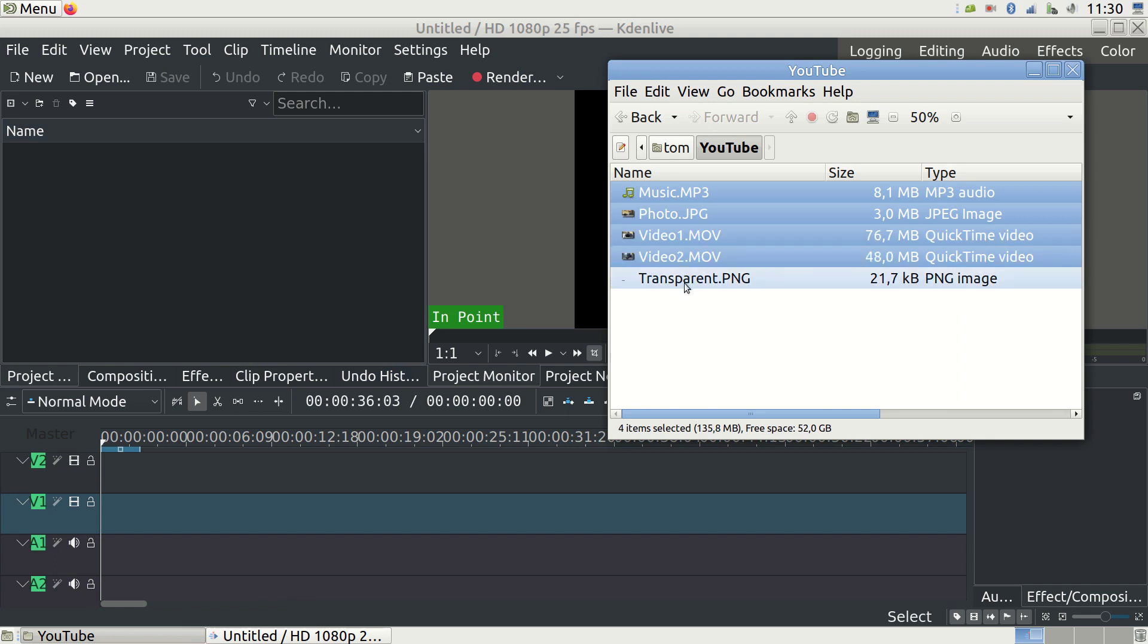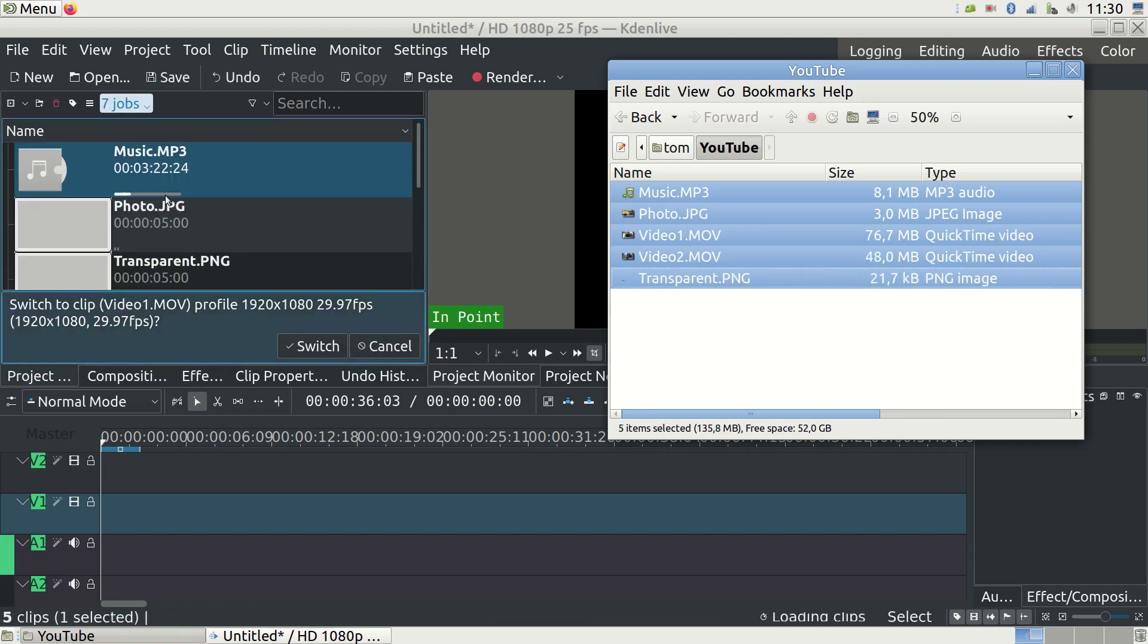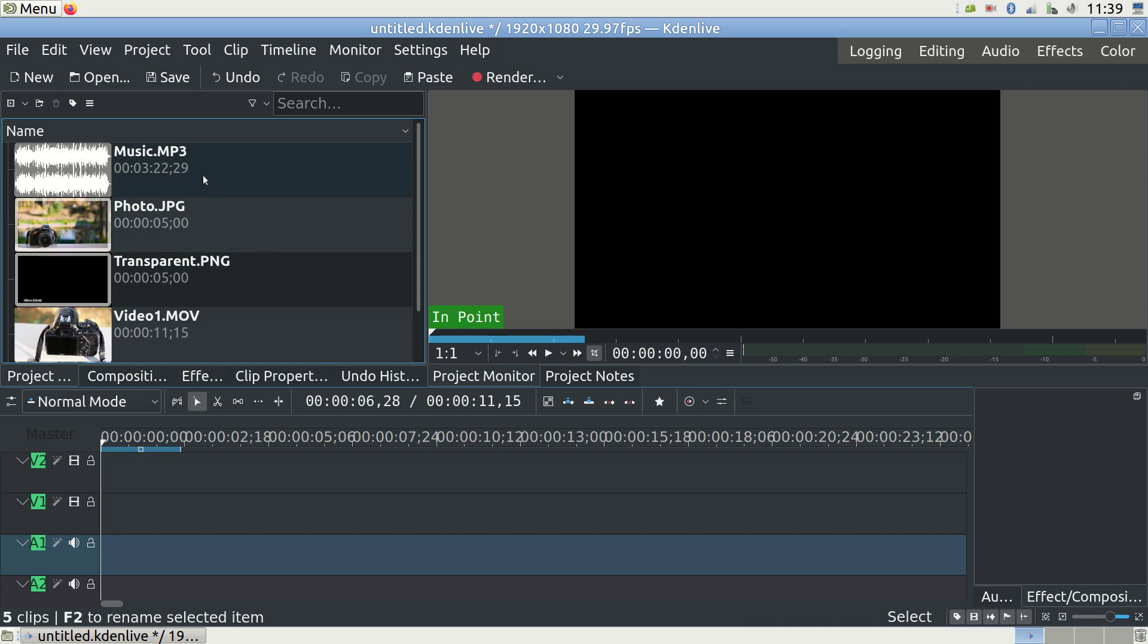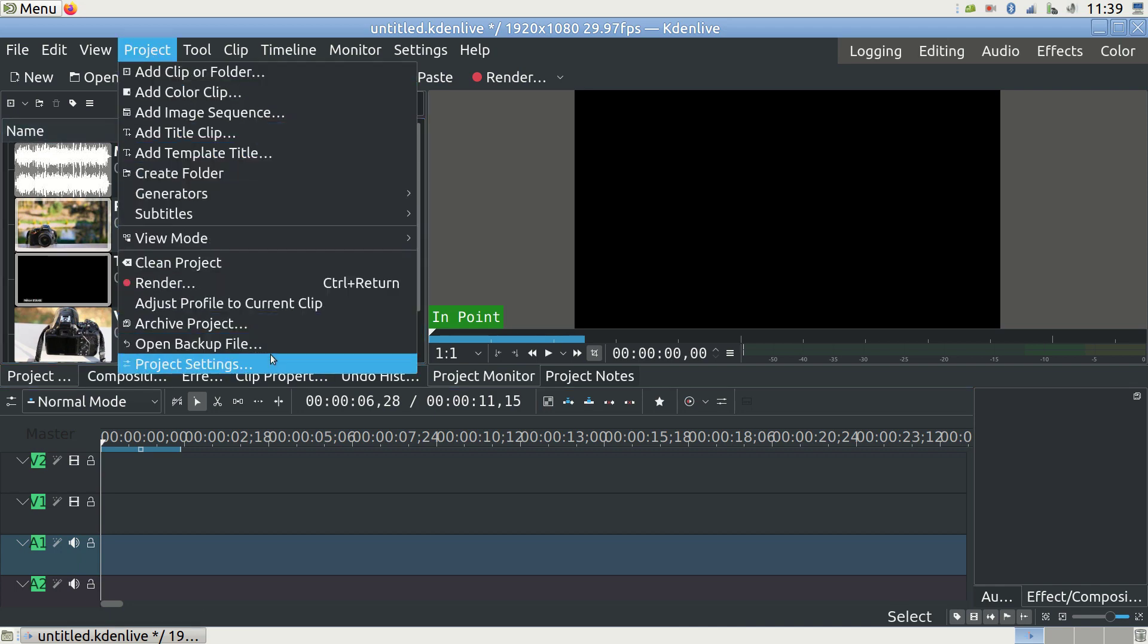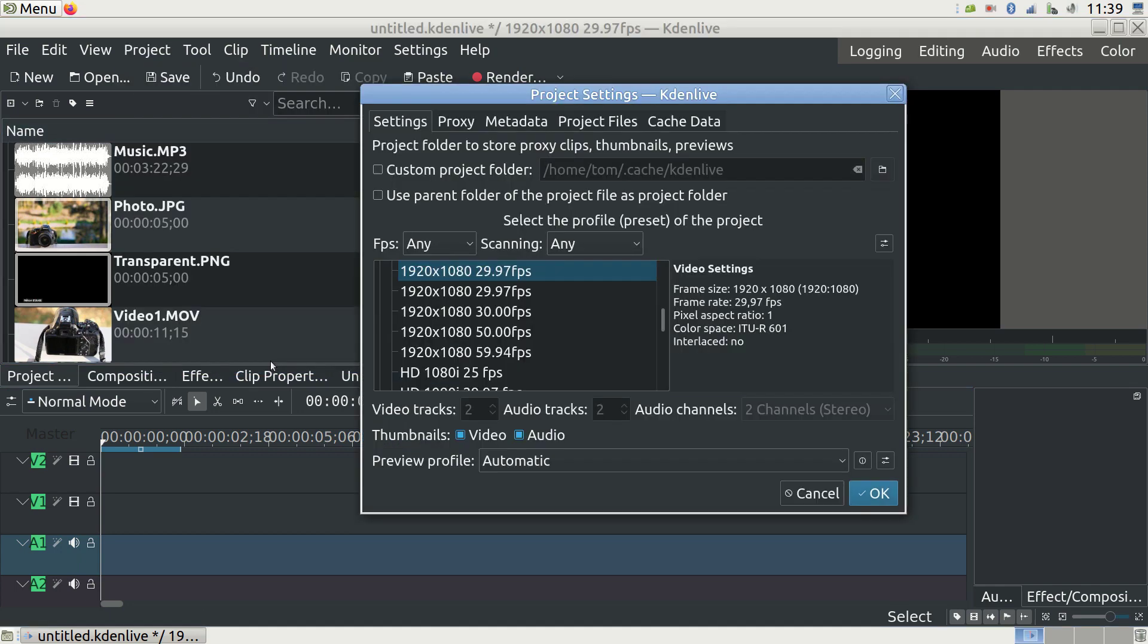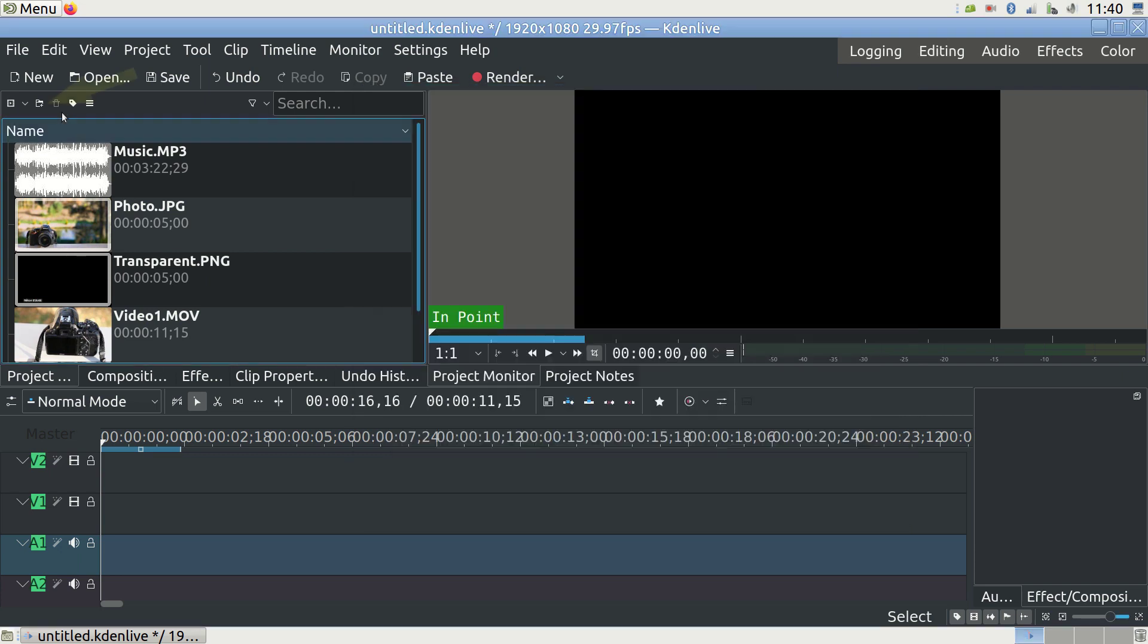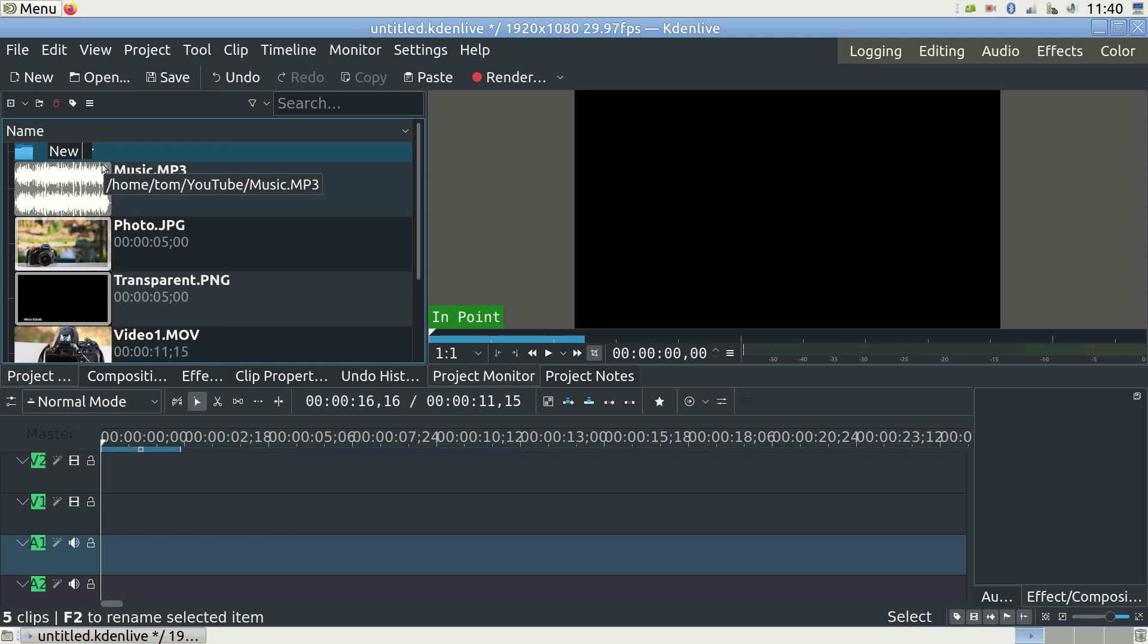As you do this, Kdenlive is recognizing the format of the first video file and is offering your project settings based on this. Accept it or change the settings later. To do this, go to Project and Project Settings. Let's make sure that our video is going to be Full HD and 29.97 frames per second. This is the most typical setting. Note that you can make subfolders if you want to separate different types of files or organize your files better.